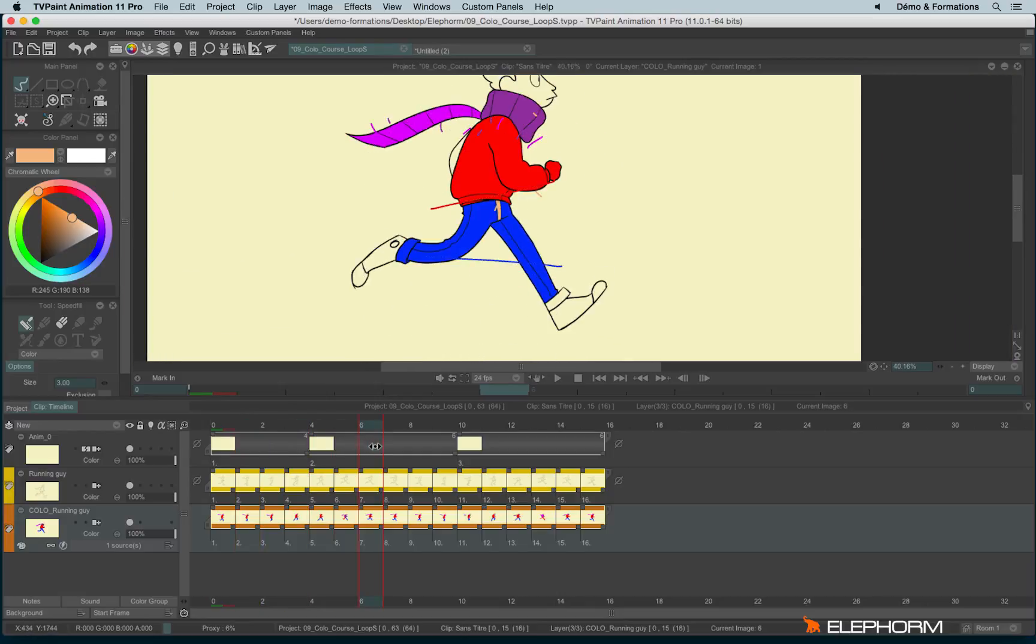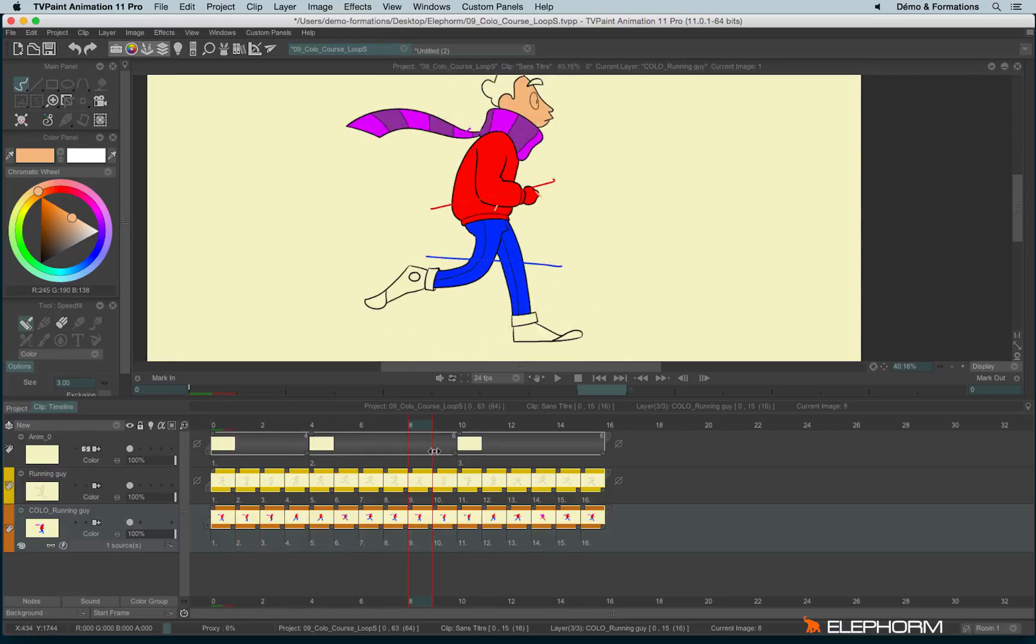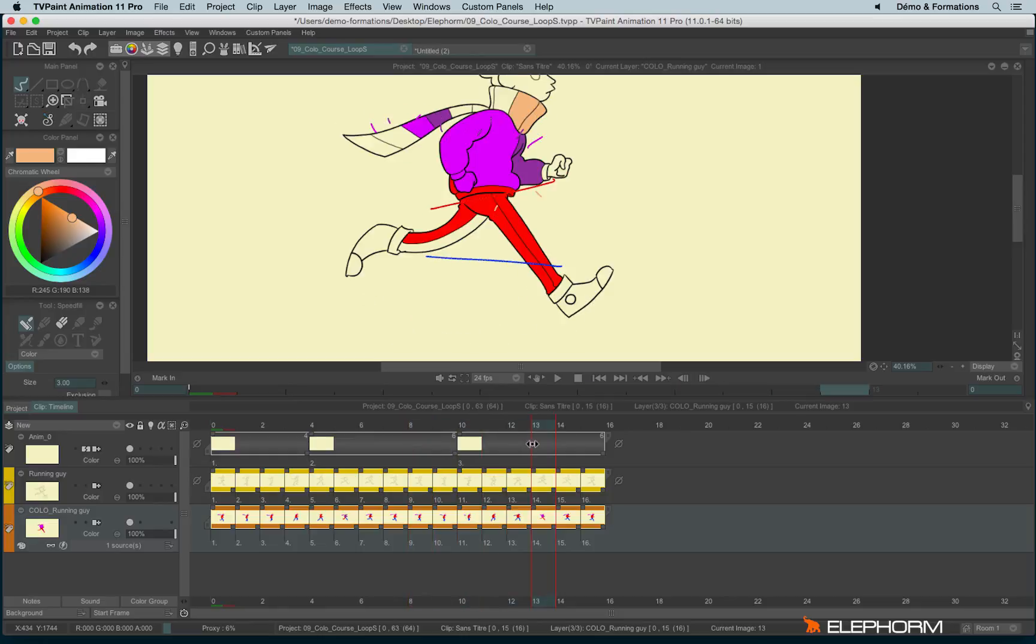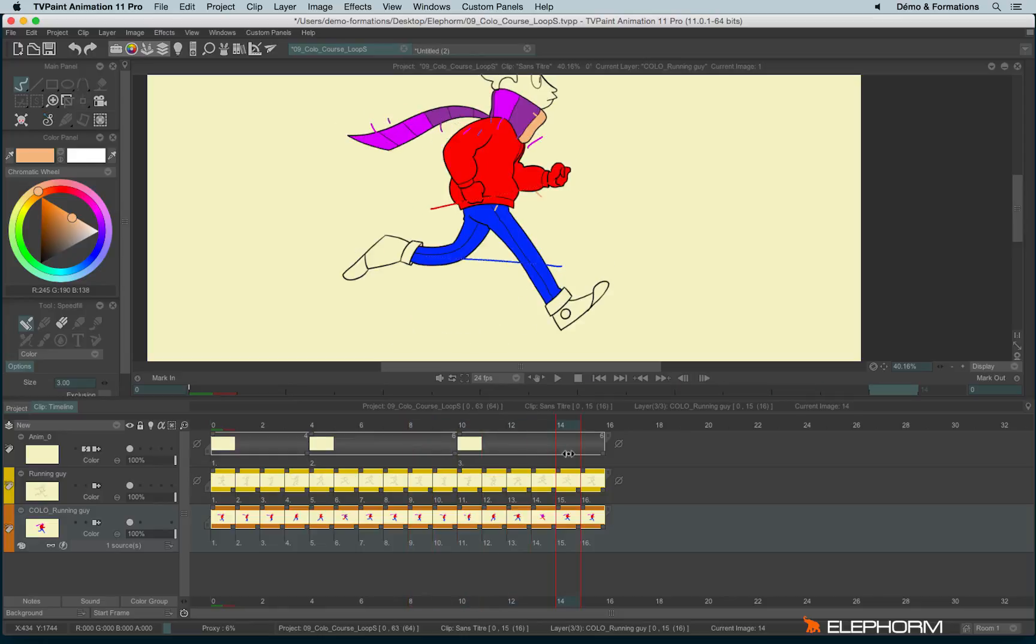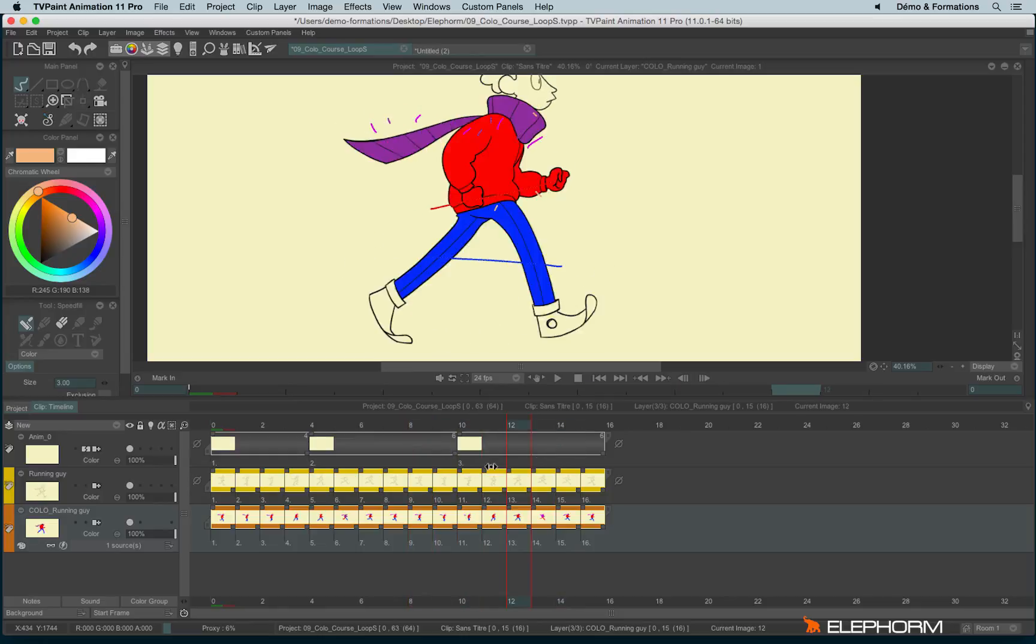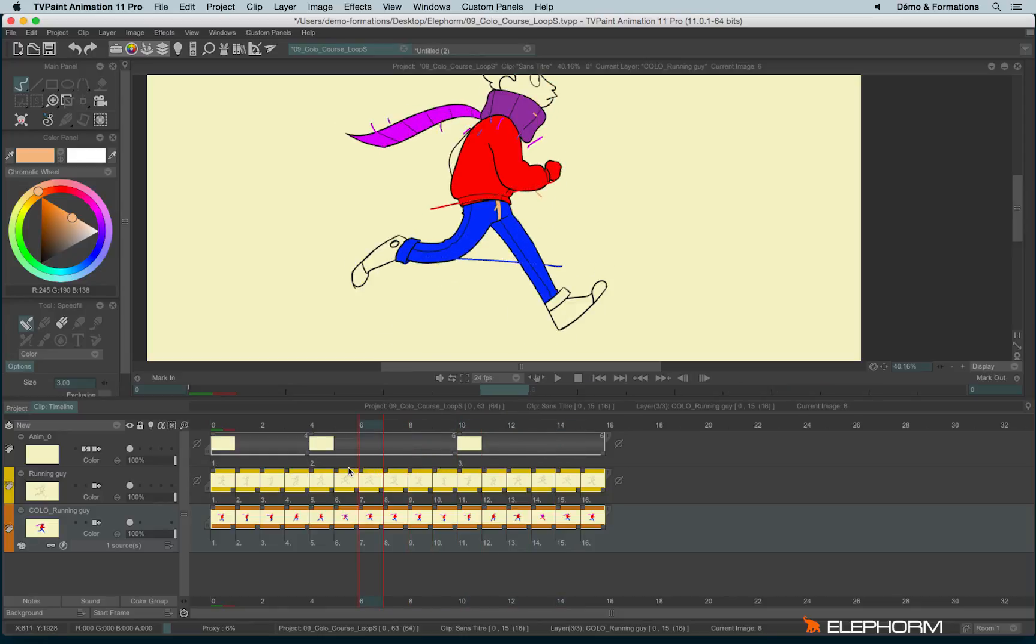Of course, here it's not really efficient, since the character is moving a lot, it's jumping and running. It's not very clever in this example to show this feature. But it's really handy if, for example, your character is not moving a lot, and so you will earn time on your coloring process.